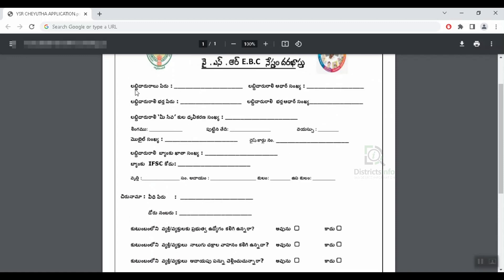First, we will fill the application form in EBC. Let's enter the application form in EBC.